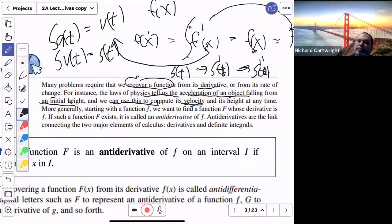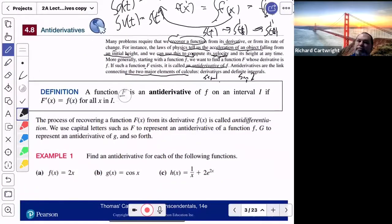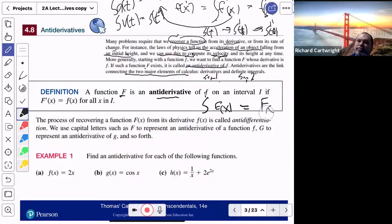If a function F exists, we call it the antiderivative of f. Antiderivatives are the link connecting the two major elements of calculus — semester one and semester two. In some colleges, they have a whole credit for differential calculus and a whole credit for integral calculus. The definition: a function F (big F) is the antiderivative of f, in the sense that you're integrating f(x), and when you integrate f(x), the answer is big F(x), at least generically.